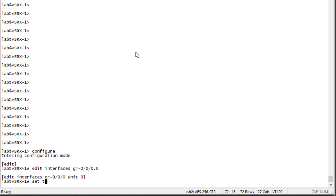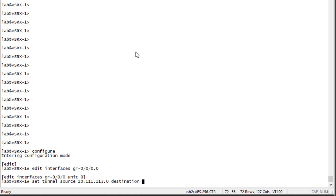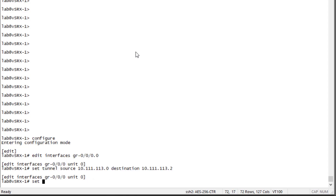That source IP address is the address applied to the ge-0/0/1 interface connecting vSRx1 to the internet. Note that ge-0/0/0 on vSRx1 is connecting to the user1 device. Then we need to specify a destination — the remote interface on vSRx2 that is connecting to the internet — which is 10.111.113.2. Then we need to specify the IP address for the tunnel itself.